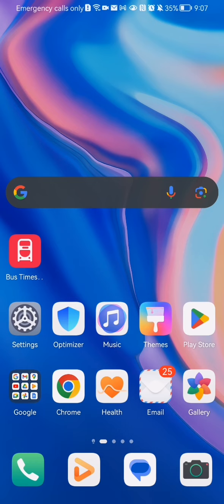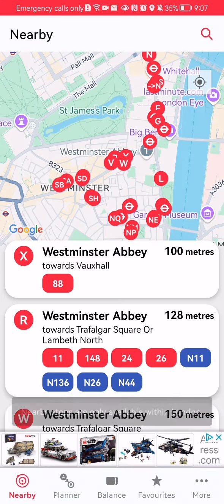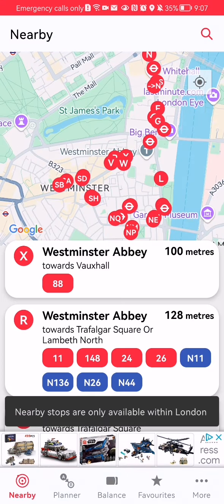Hello guys, in this video I'm going to show you how to change the ticket type and fares in the Bus Times London application. The first thing you need to do is enter the app.